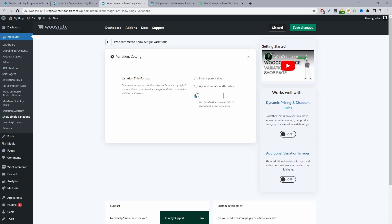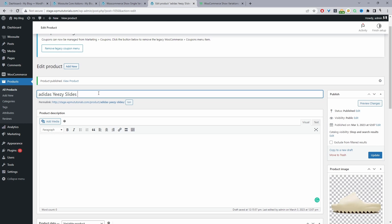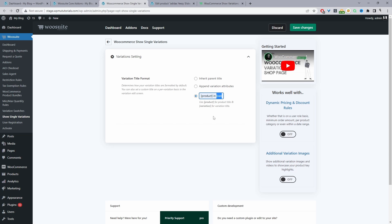I'm going to select this option so we can customize the title a bit more so it makes more sense to our customers. We've got two shortcodes to work with: [product], which is basically the product name, and [variation], which is the variation name. So I'll put in the product shortcode, then some text, and then the variation shortcode — so it should read 'Adidas Yeezy Slides in Black', 'Adidas Yeezy Slides in Cream', and so on. I'm going to save changes and then we'll finish setting up our variable product.